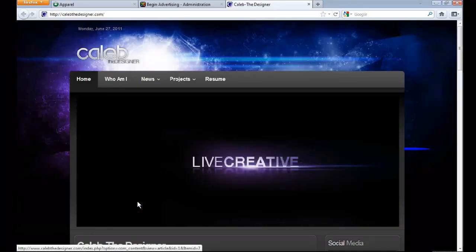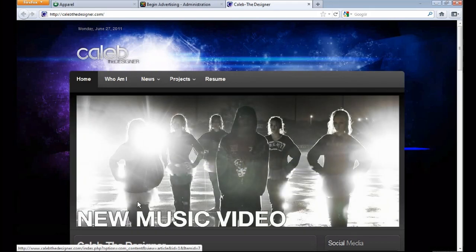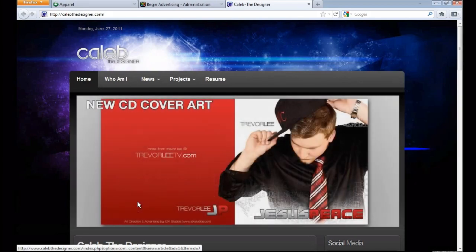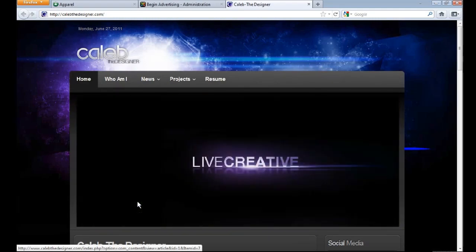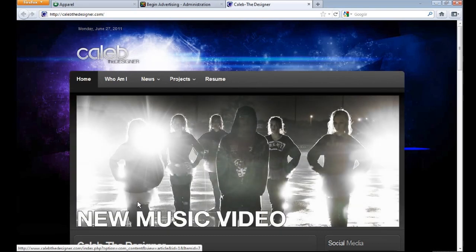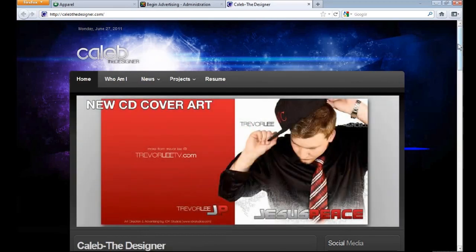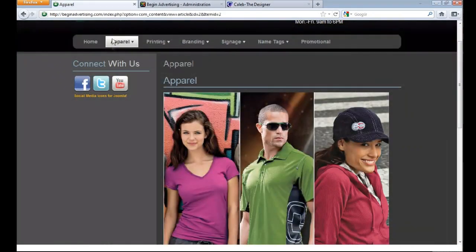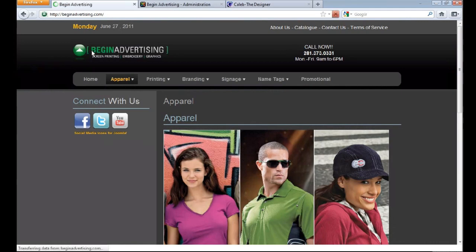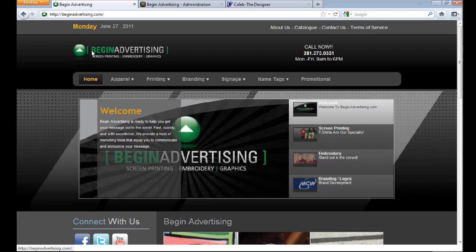I am Caleb the designer — check me out at calebthedesigner.com. This is a Joomla 1.5 tutorial on how to put content on your website and manage content yourself, without calling a designer or web developer to do it for you. I'm going to use the site 'Begin Advertising' as an example — it's a company I've been working for. They do t-shirts, rotary, and graphics with really cool quality printing.